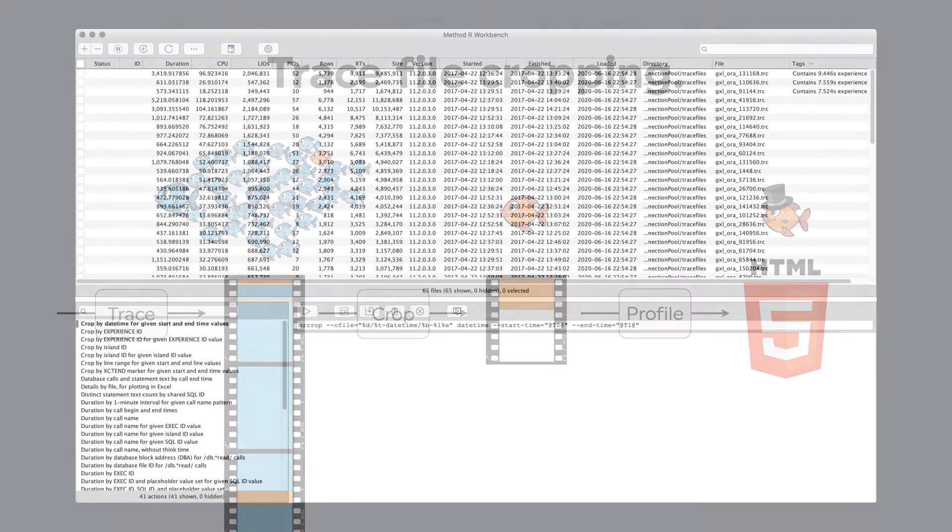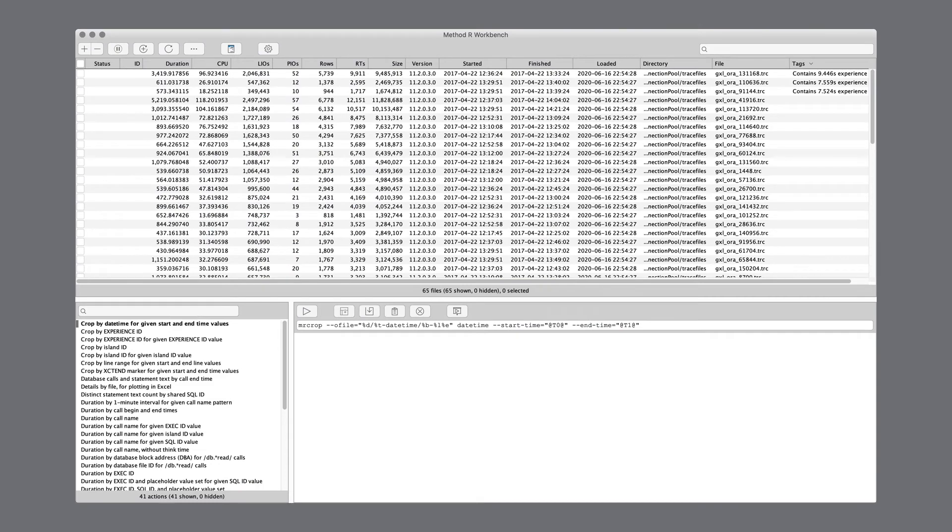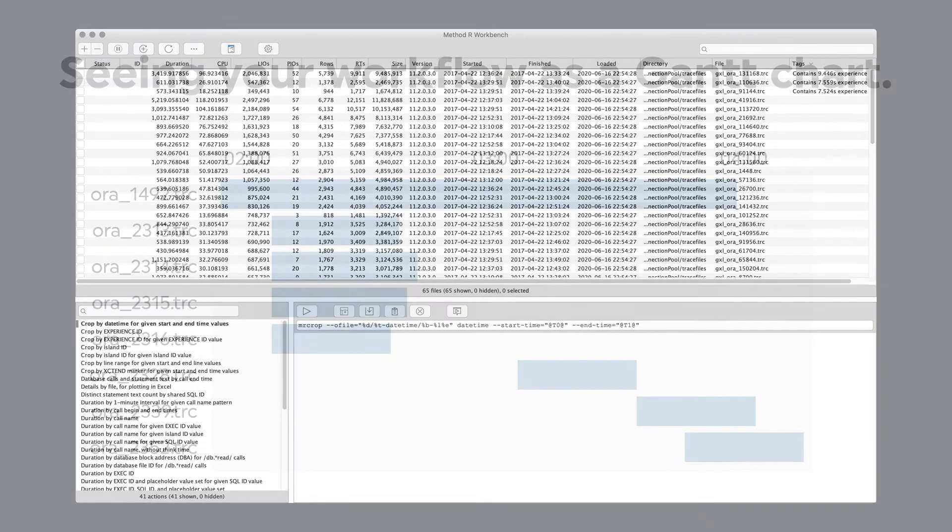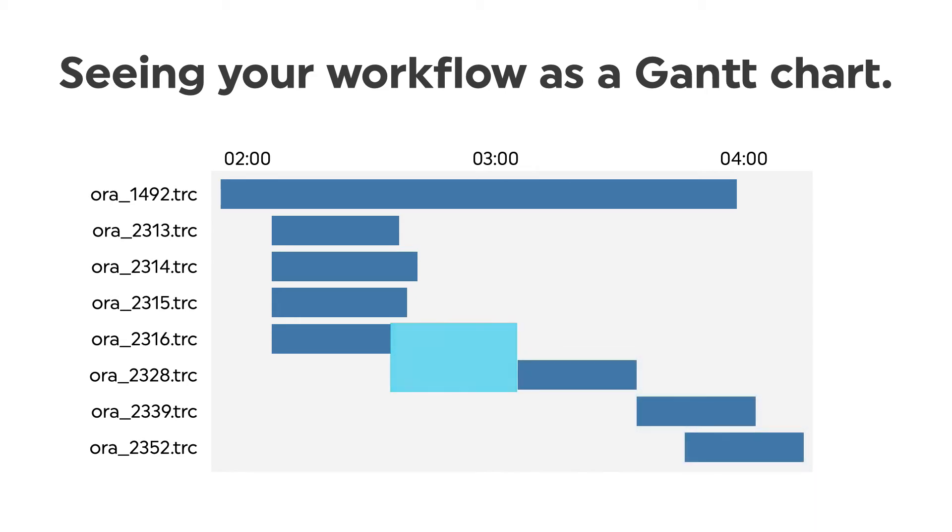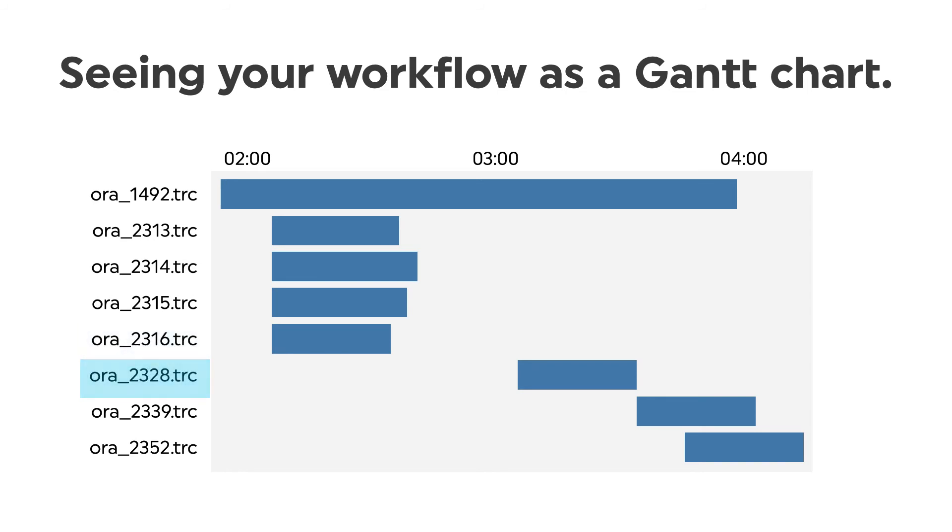If you're trying to get a handle on your overall workflow, you can export your data to Excel and plot the work you've traced as a Gantt chart. There you can see all your dependencies and gaps and overlaps. Then you'll open the trace files that are on your critical path.